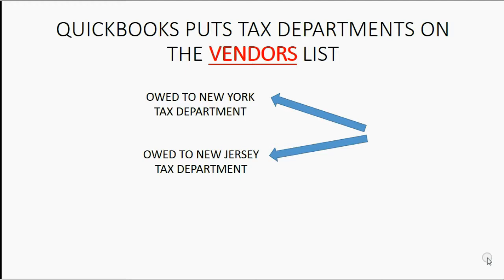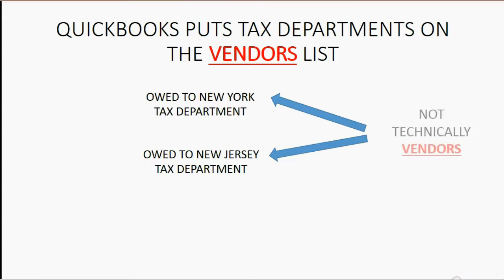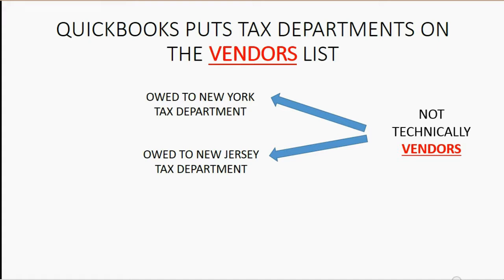In order to do that, one of the first things we have to do to set up sales tax is to put the different tax agencies on the vendors list. The tax agencies are not technically vendors, but they are payees because we will pay them the tax in the future. So it's convenient for QuickBooks to put them on the vendors list with all the other payees.